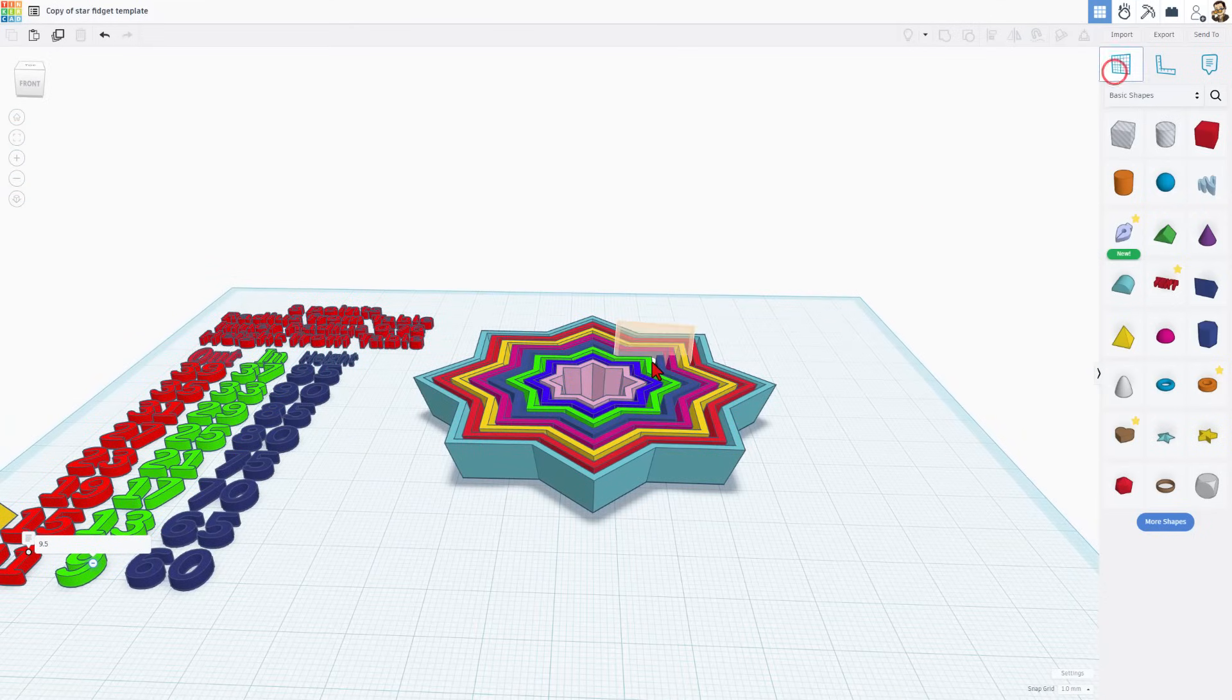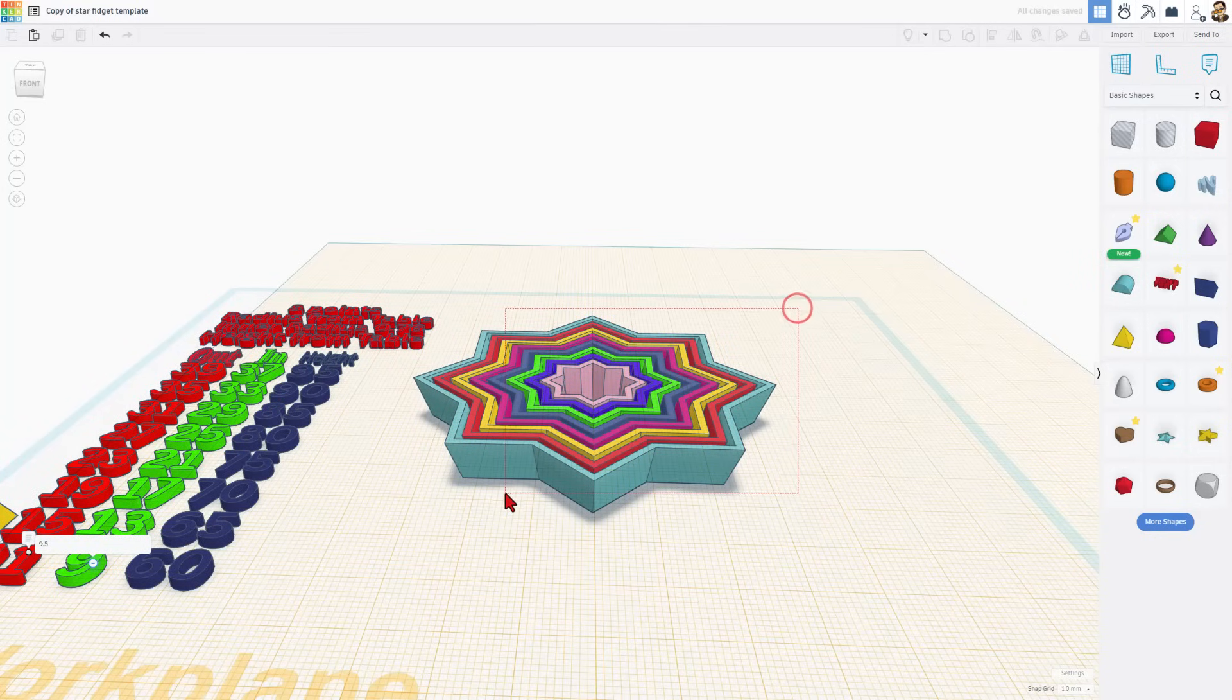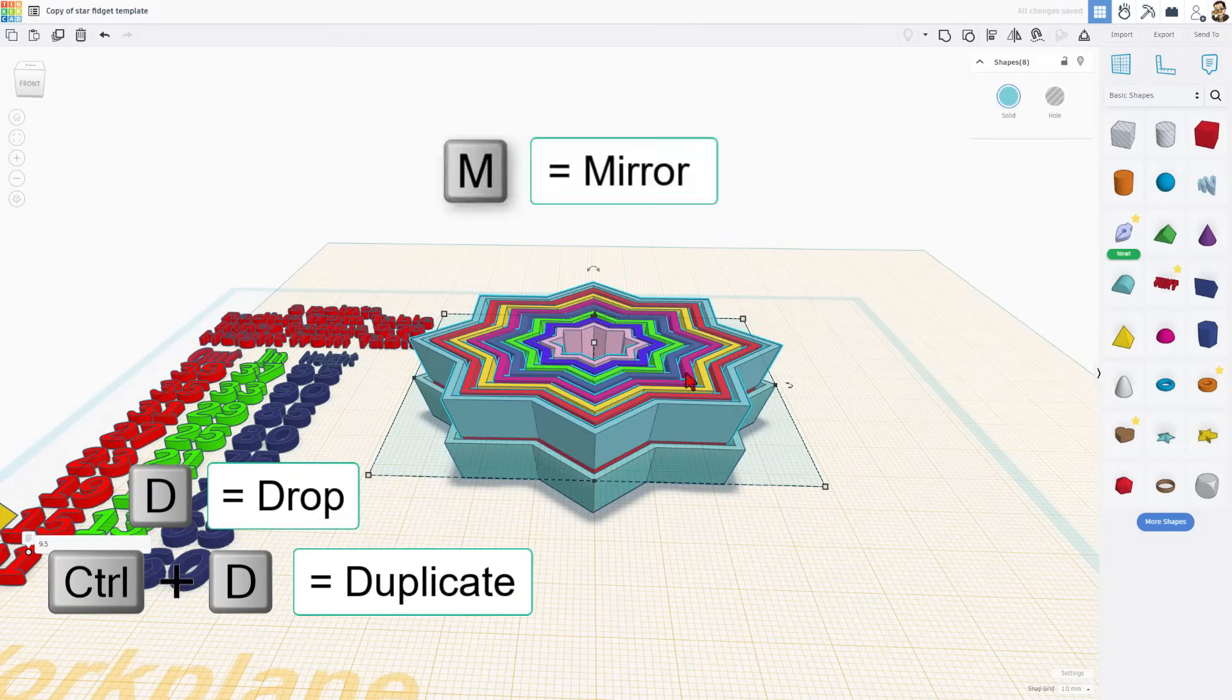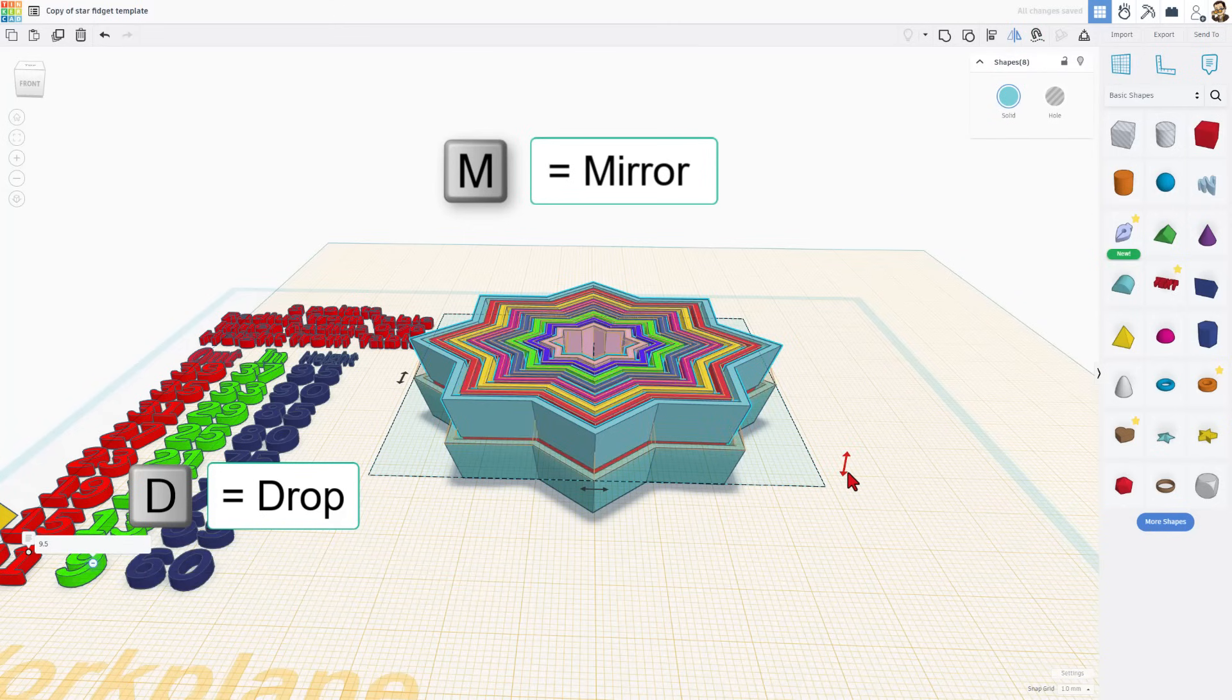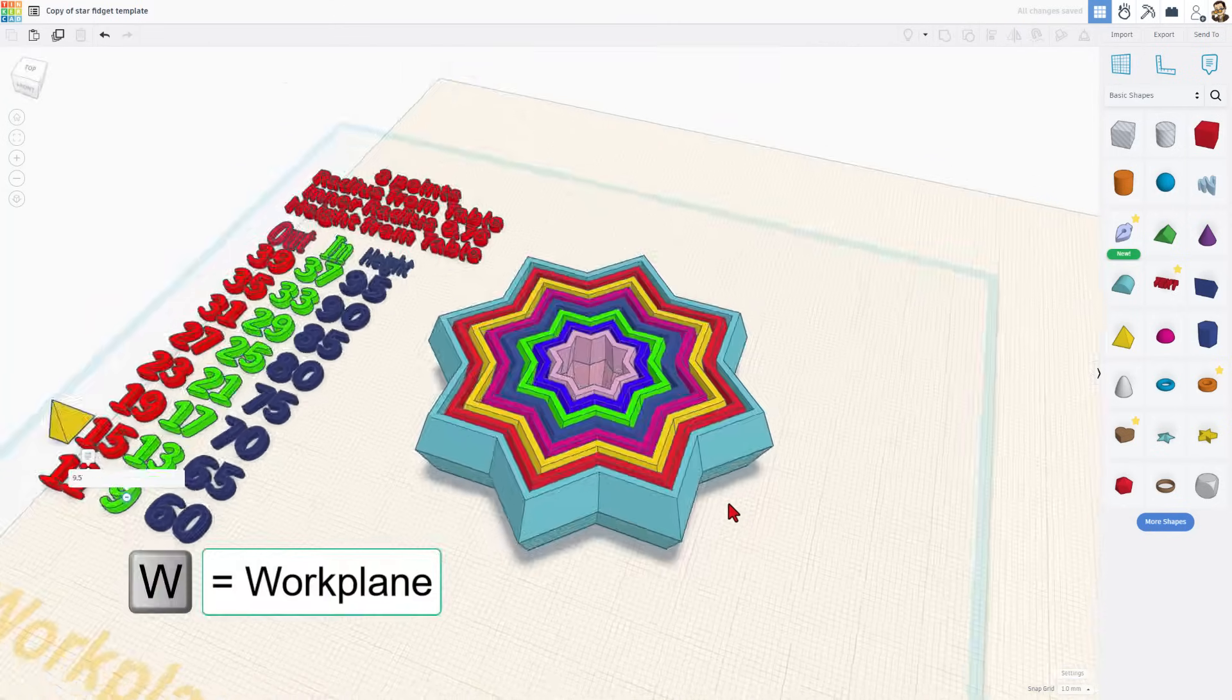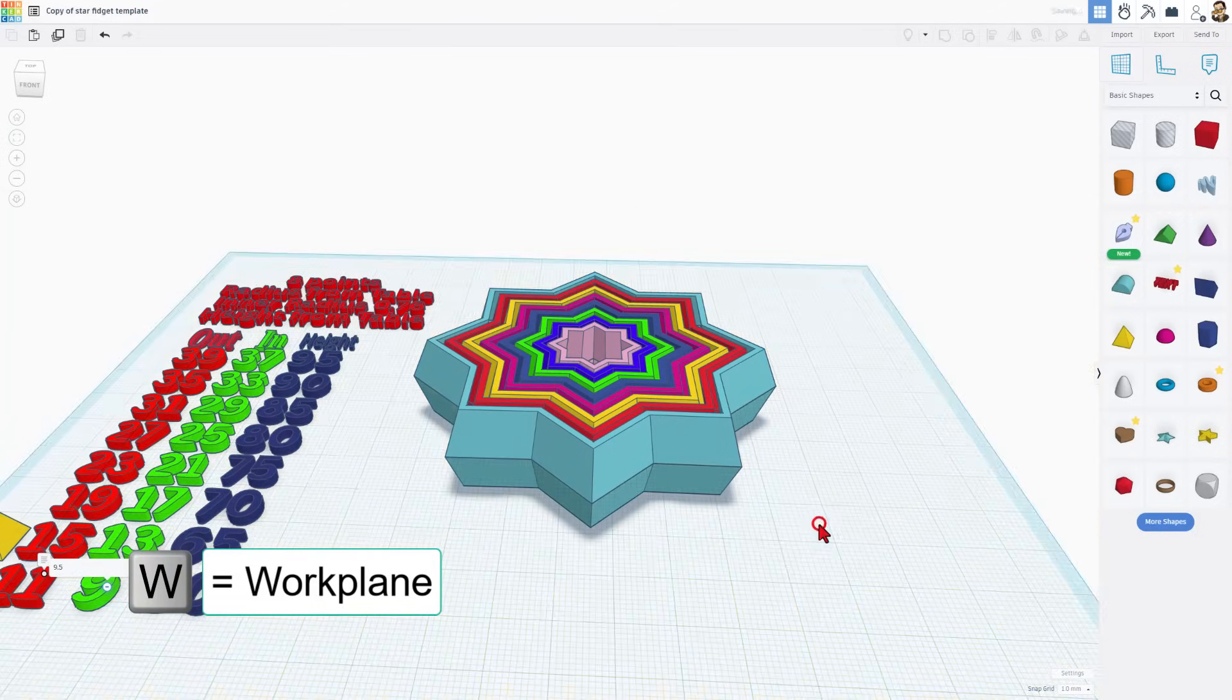Now we can put the work plane on top of this. Notice you just want to land it on one of those flat spots. Grab it all. Do Control D and D to drop. And then once again, mirror that. Bingo. So, you have just made a fantastic fidget star.